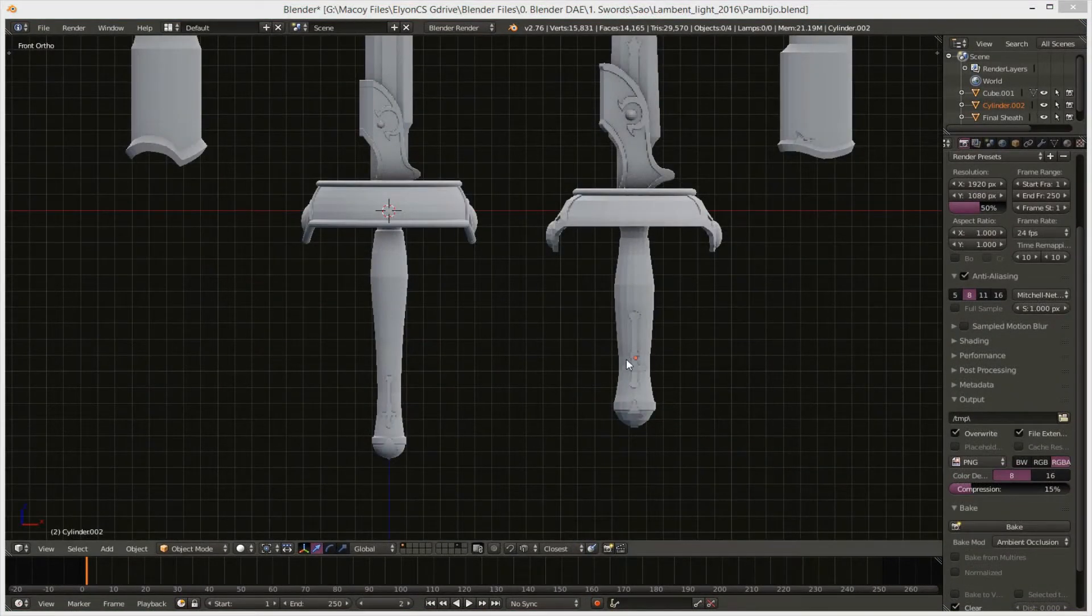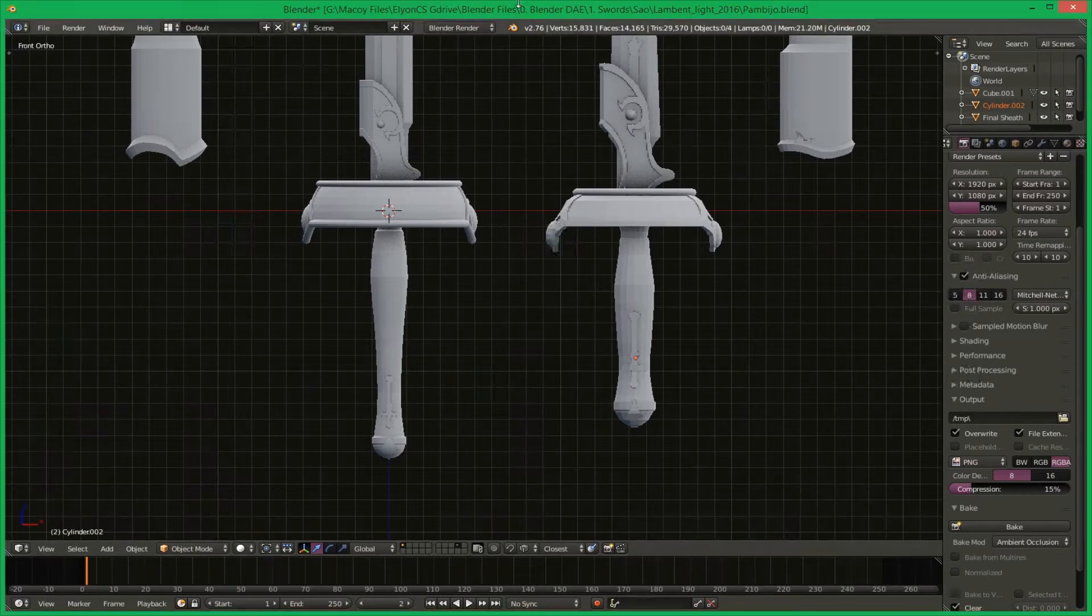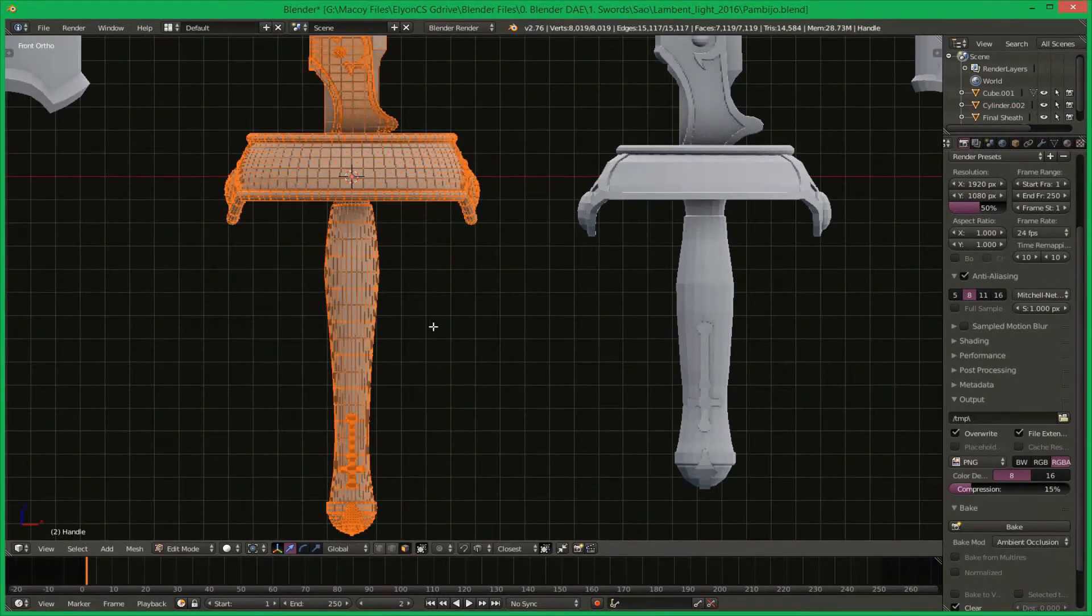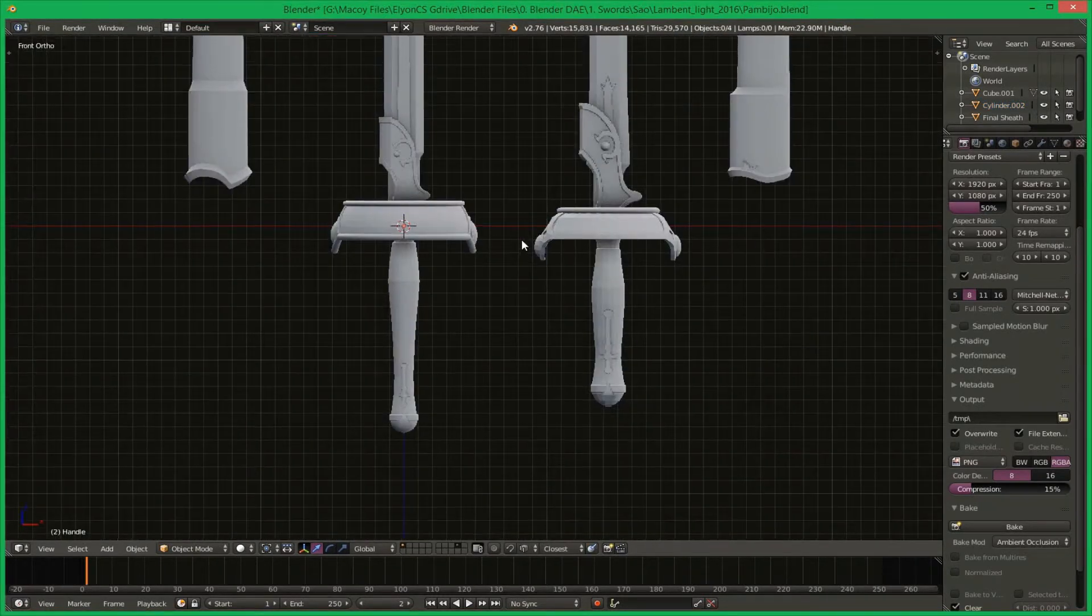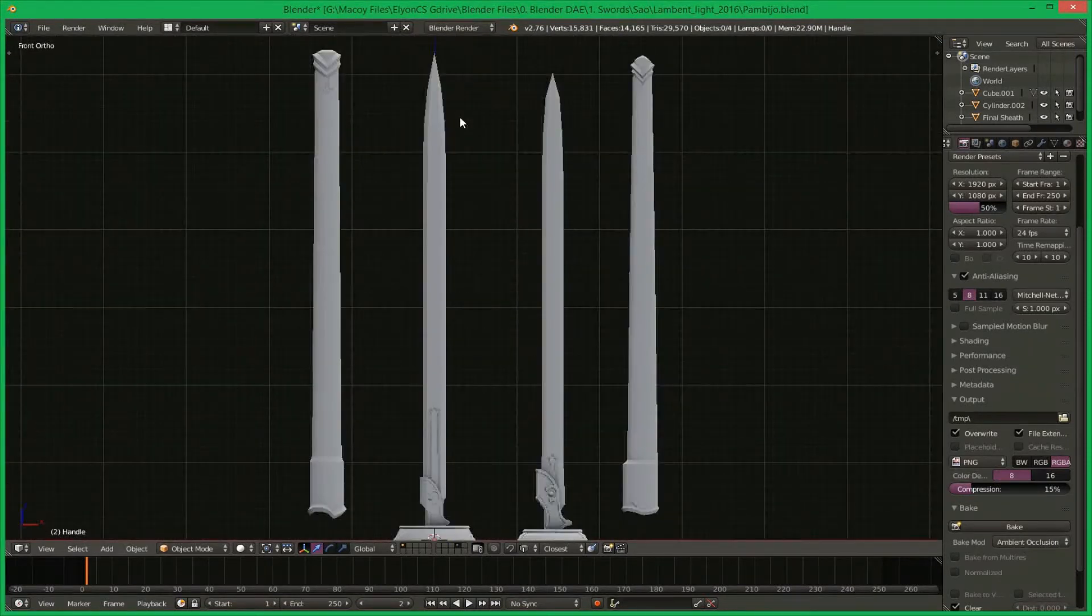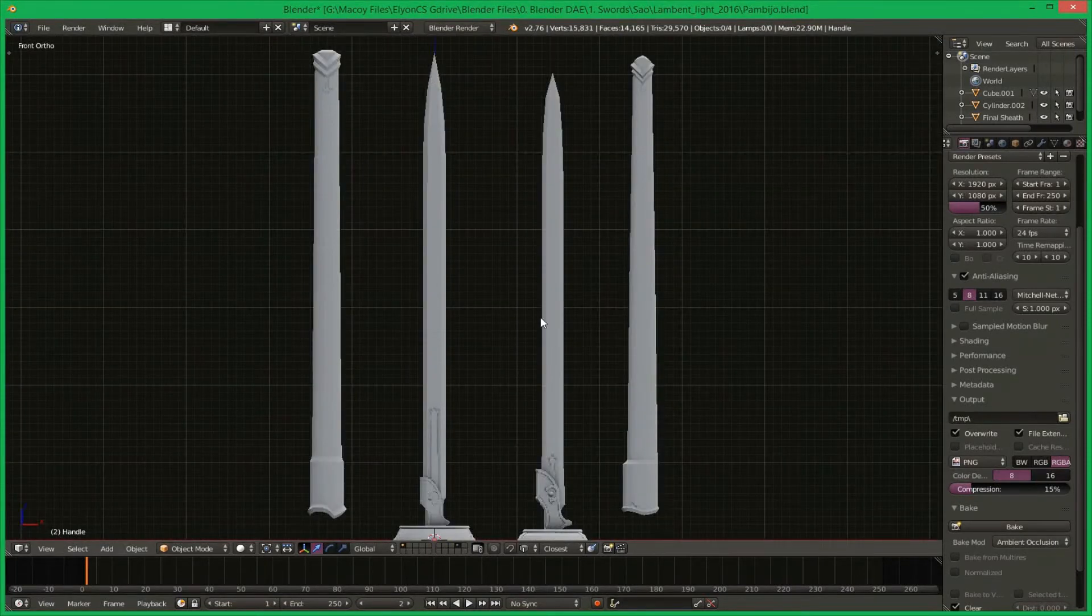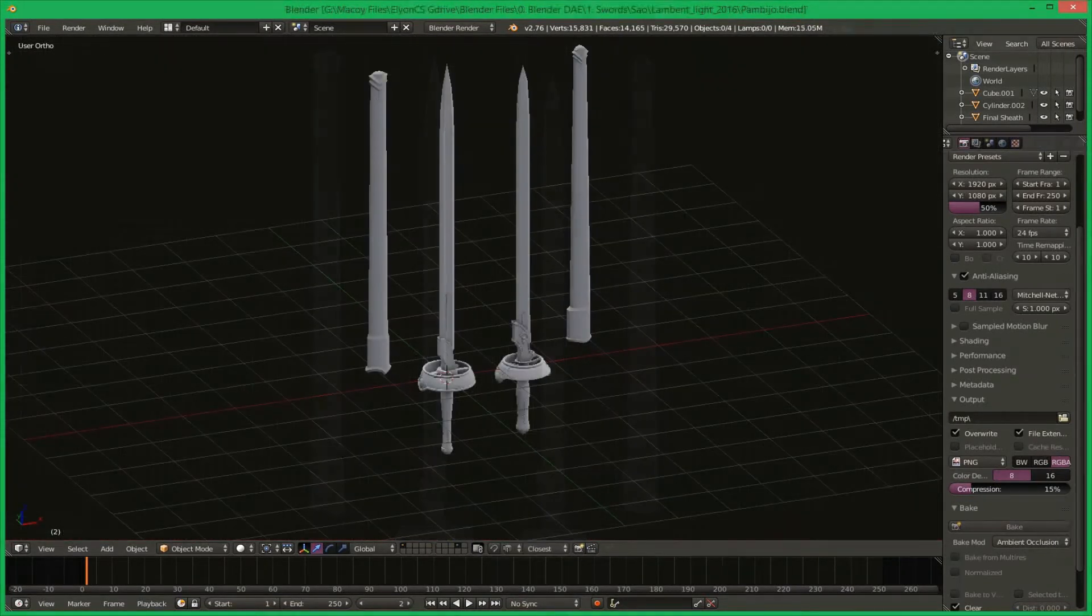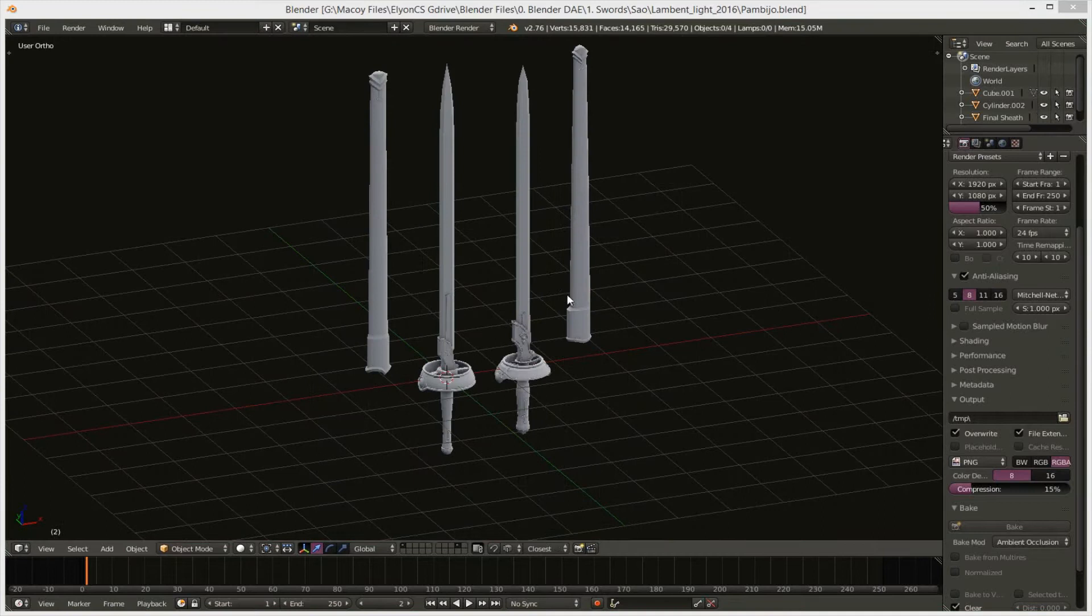I also added more vertices on the handle to make it smoother. And as you can see over here, the blade is now longer than before.